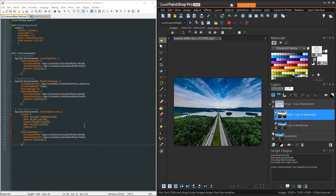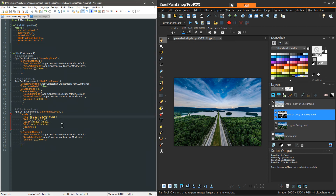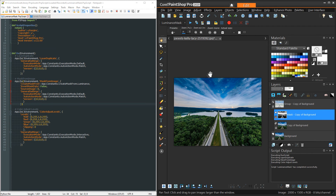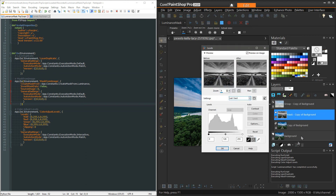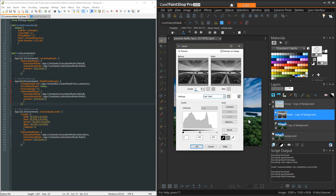One thing I don't like is having the Levels settings in a luminance mask script preset to fixed values, since that's usually a point where I need to make adjustments. So in the code I can change the ExecMode from 'Default' to 'Interactive' for that one command, and also revert the RGB values back to default. Now when I run the Luminance Mask Script, it creates the luminance mask and then pauses to bring up the Levels dialog in interactive mode, so I can set the values fresh each time — and the defaults are restored so I'm starting clean every run.